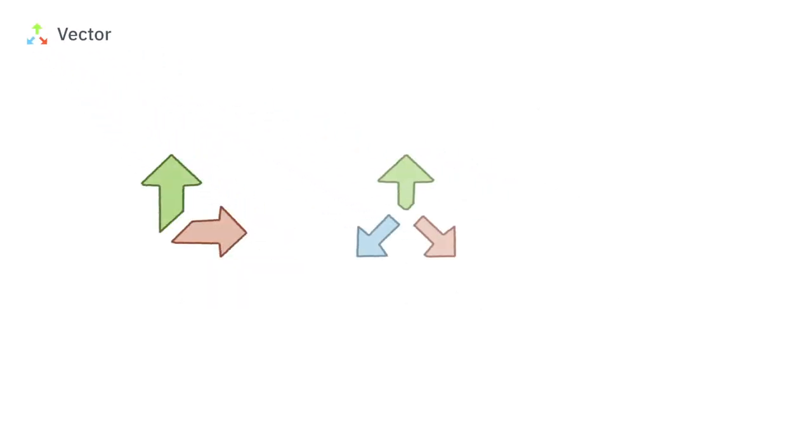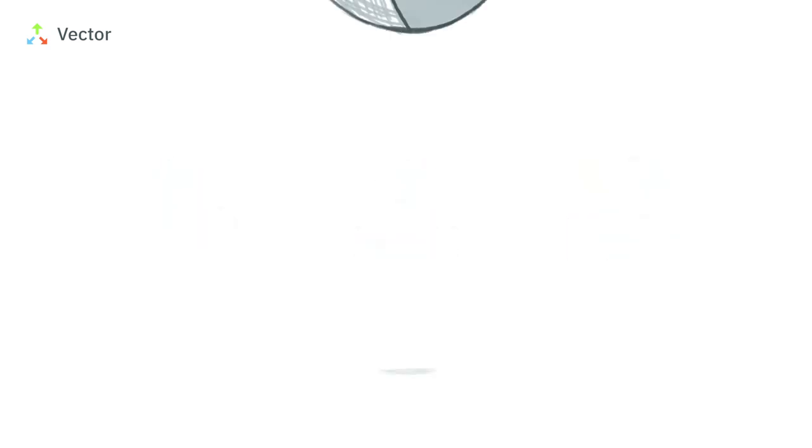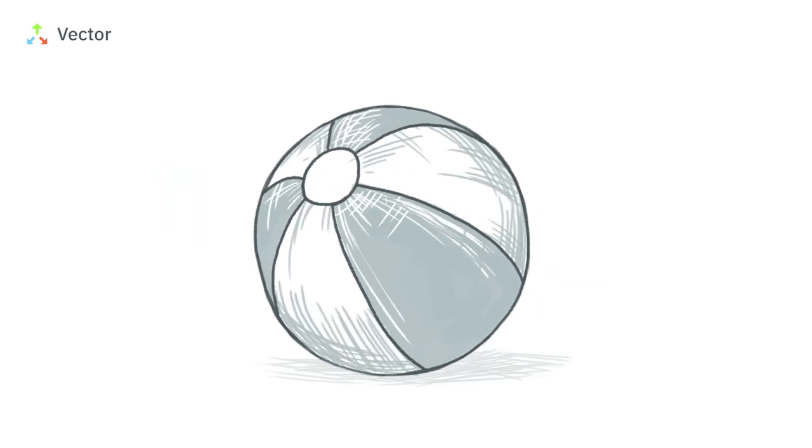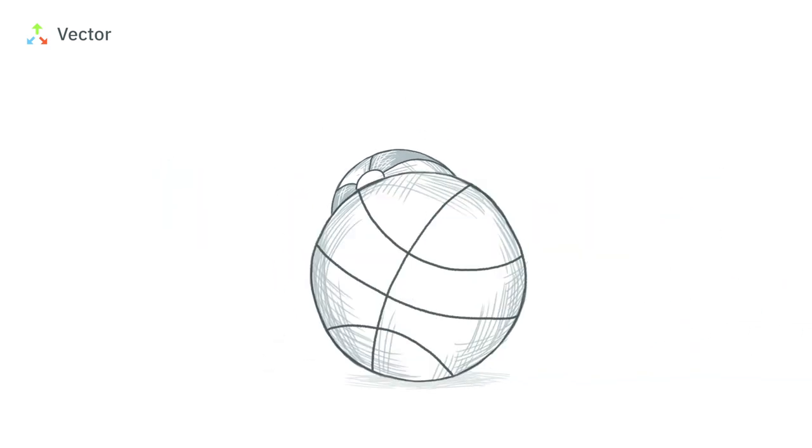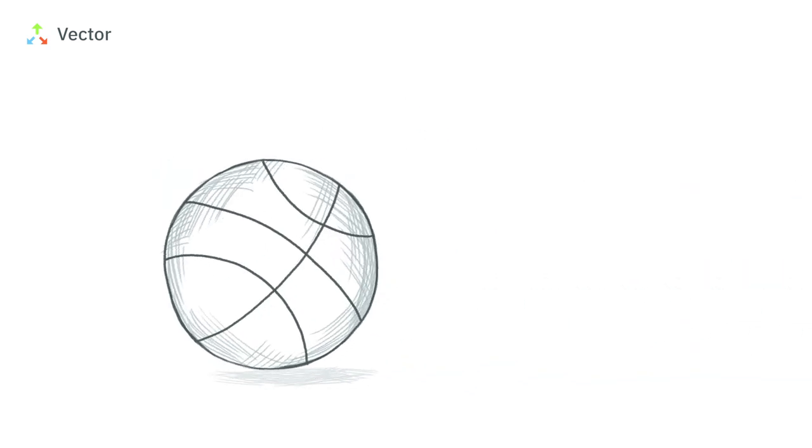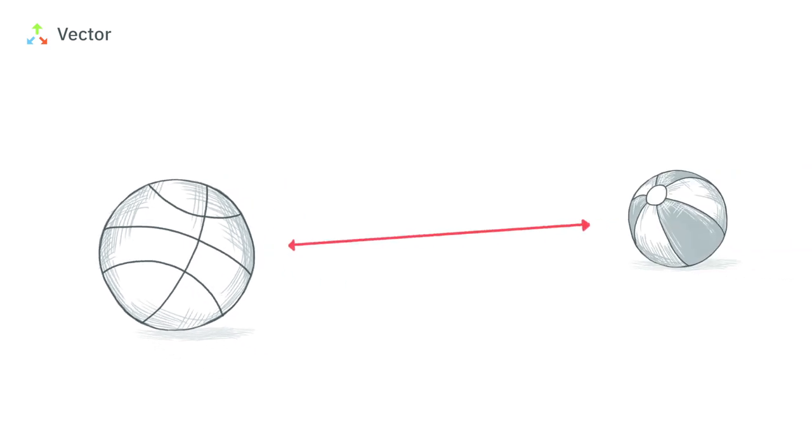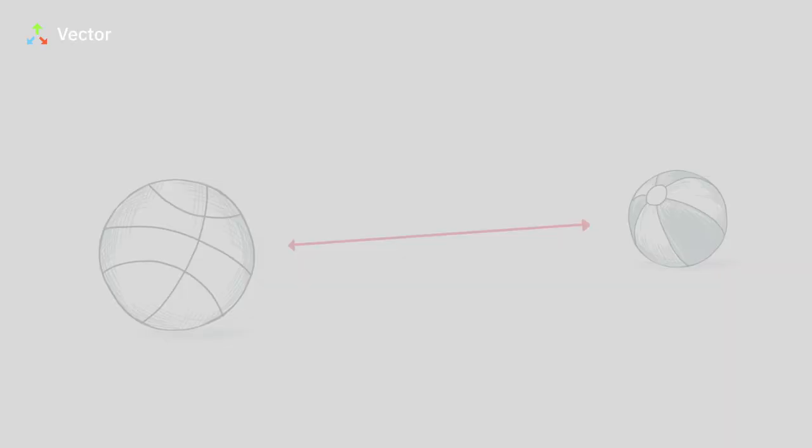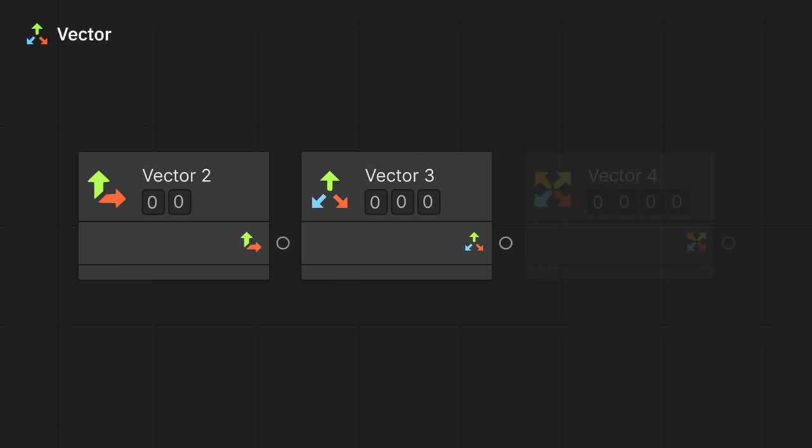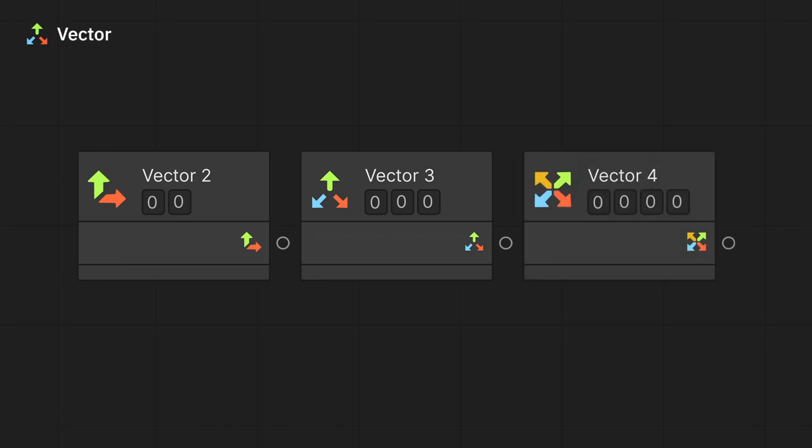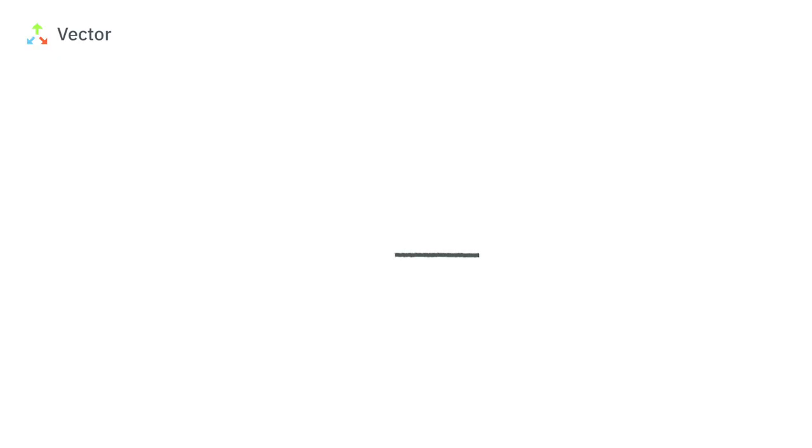Vectors are a group of two, three, or four float values. It can represent a character's position, speed of a moving object, the distance between objects, and more. Depending on the vector type, we can access its float component through the X, Y, Z, and W properties. For example, a vector 3 consists of three floats accessed through X, Y, and Z.